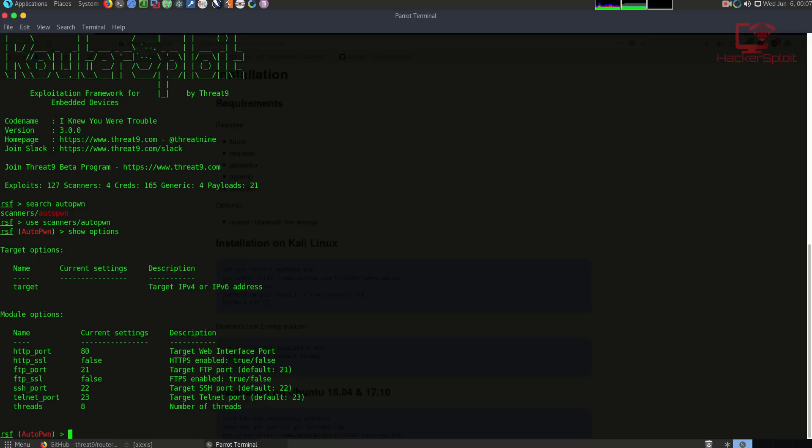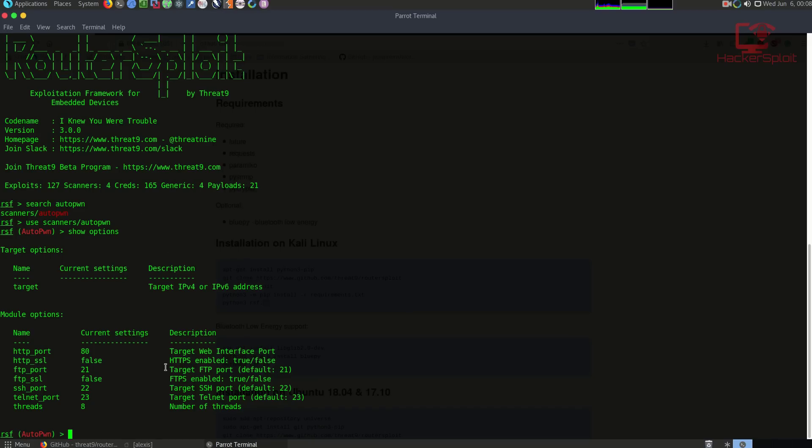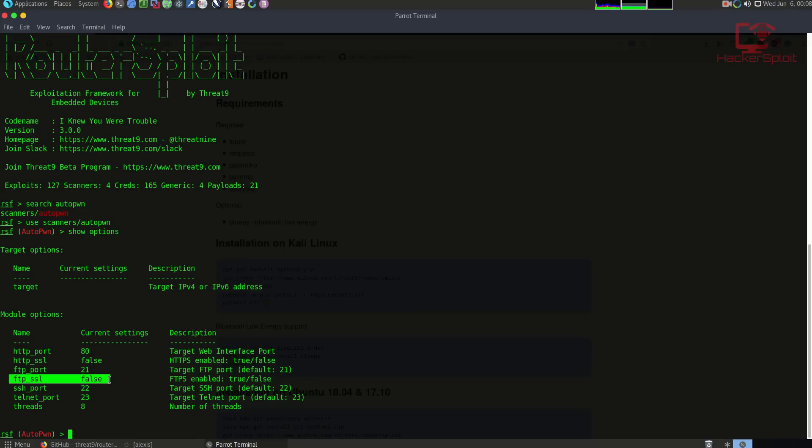If I say use scanners autopwn and hit enter, the syntax is quite similar. You have to show the options. Show options, and very similar to Metasploit you can set your target. The target is going to be your target's IP address. In most cases for your router it could be the default gateway. If you're targeting CCTV cameras you can select the entire subnet or range of IP addresses. You can target IPv4 and or IPv6 addresses.